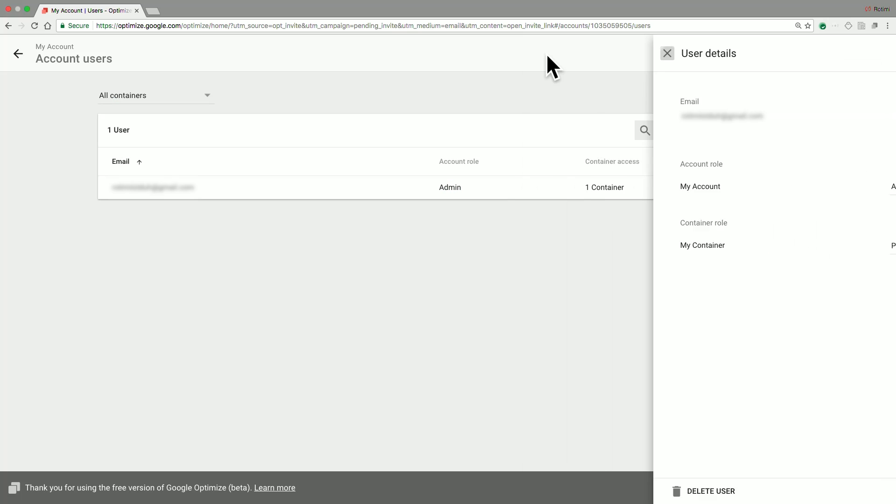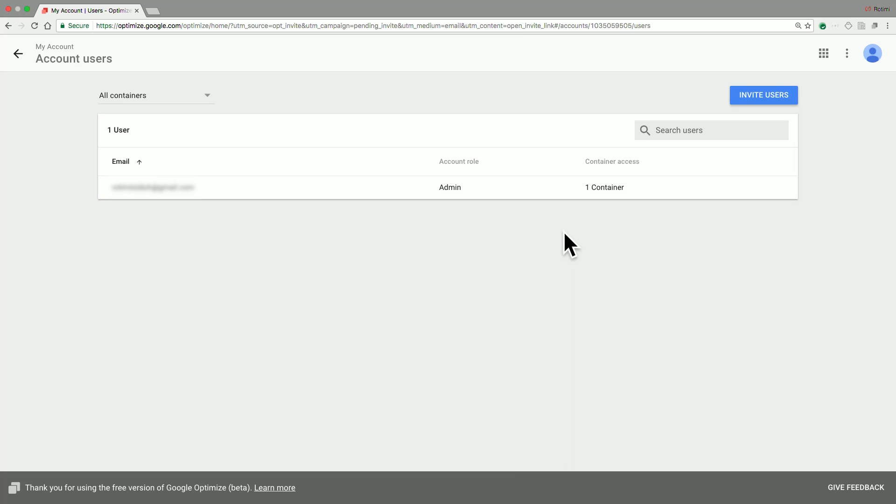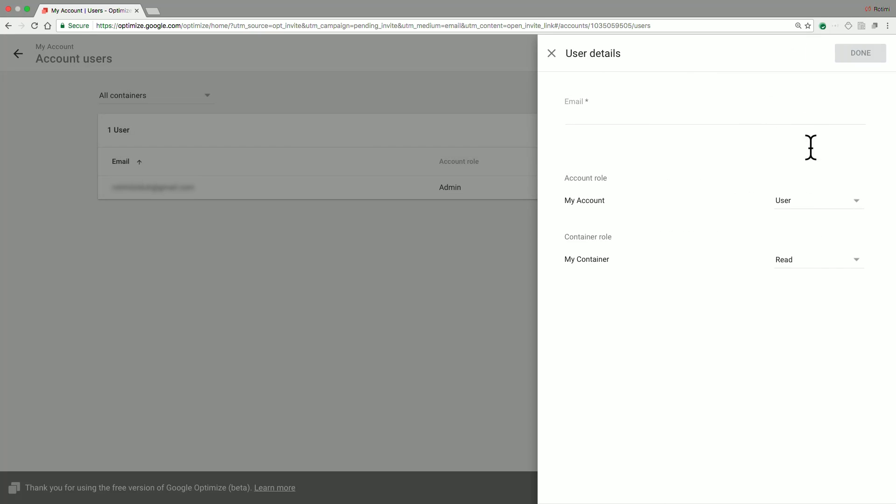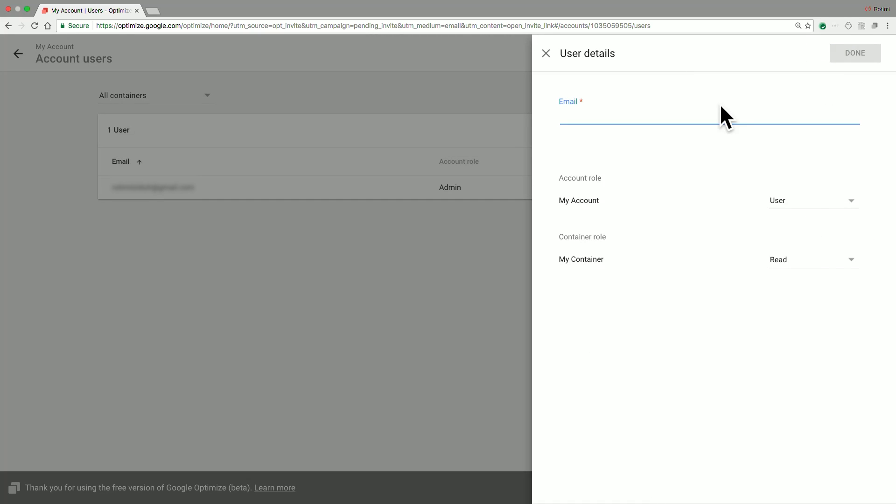Another useful thing that you can do from this view is actually share access to your Optimize account with new users. To do so, click on the Invite Users button and then specify the email address of the user you would like to invite, for example, a sample user.